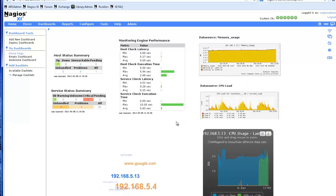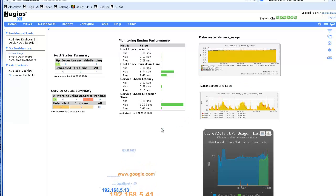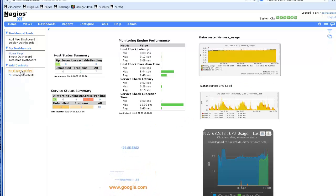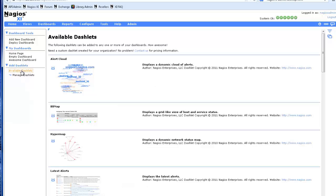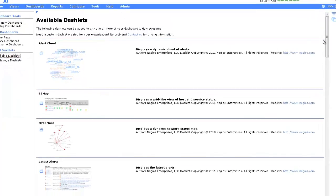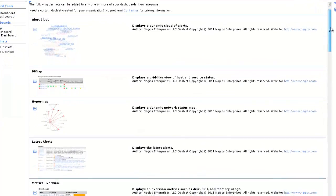You can also view a complete list of available dashlets at any time by clicking Available Dashlets in the Dashboards menu and add them to a dashboard by clicking their Dashify icon.